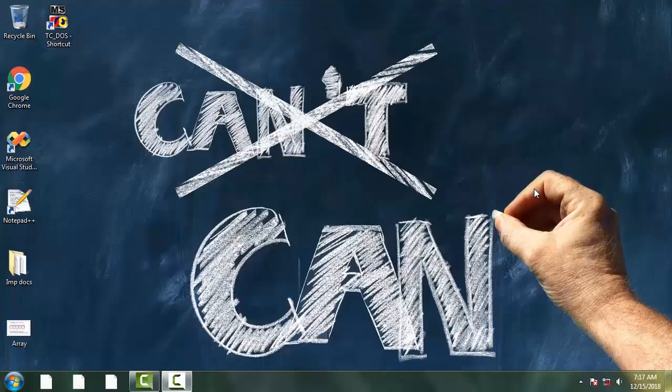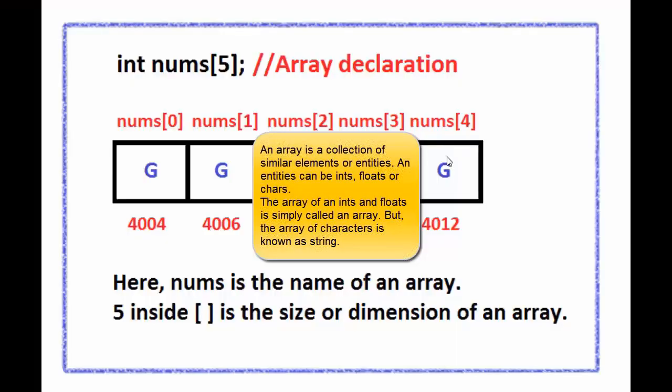But before start coding, let's try to understand what an array is. An array is a collection of similar elements or entities, and entities can be ints, floats or chars.